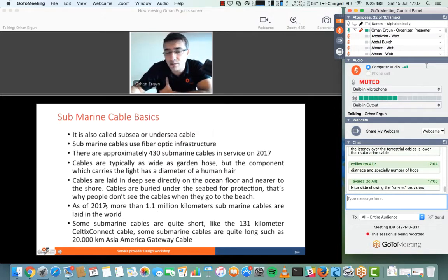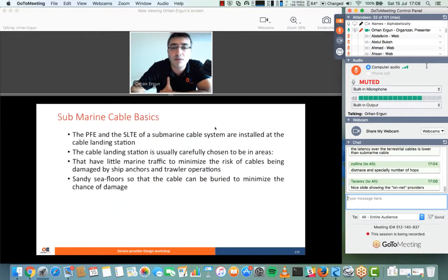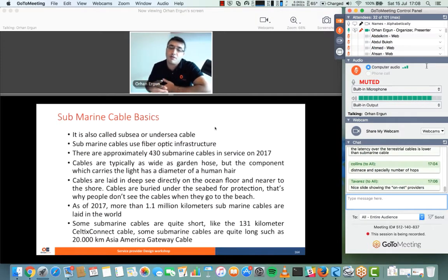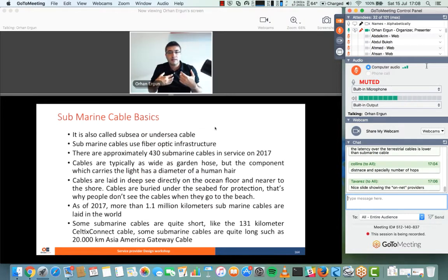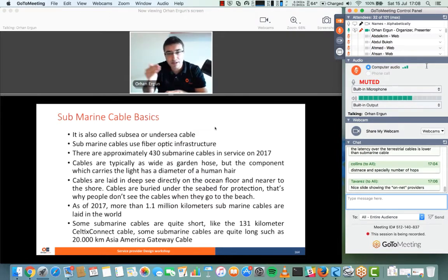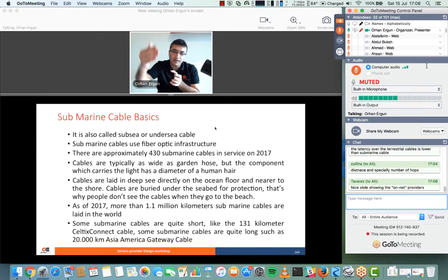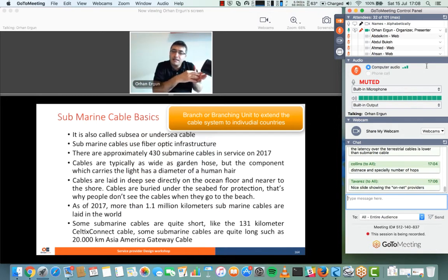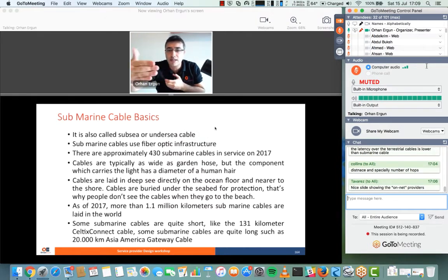There is more than one million kilometers of submarine cable laid in the world. There are around 430 submarine cables, and some of them are more than 20,000 kilometers long, passing through multiple countries. If you want to join a cable system as a company or government, you can pay to add a branch — called a branching unit — extending the fiber to your cable landing station. One fiber cable can touch 10, 15, or 20 countries.